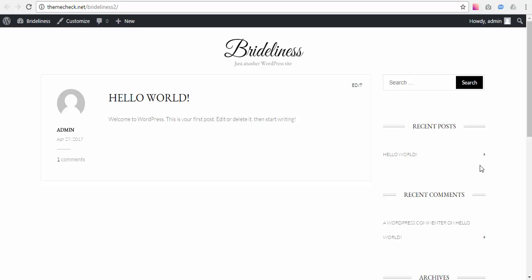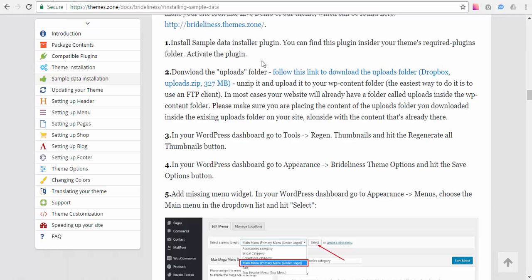Hi, this is Steven from ThemeStone and today I'm going to talk to you about Brightliness theme sample data installation. We're going to be using our theme documentation as an online guide for installing sample data.